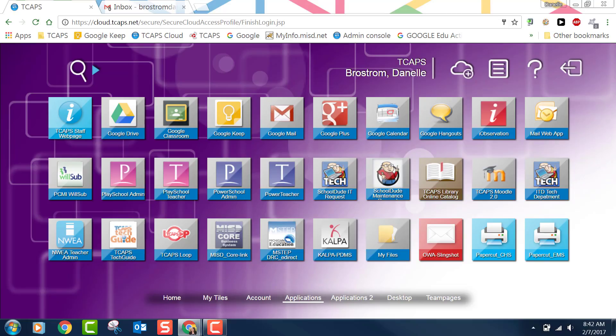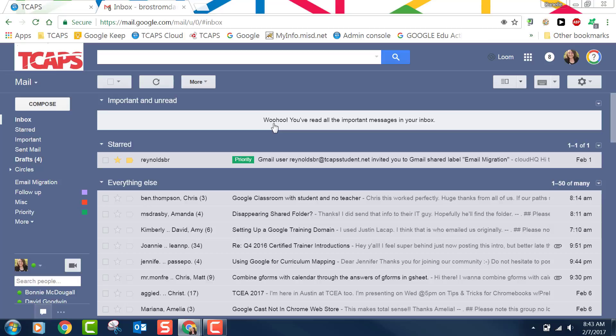We will soon be moving to Gmail. Today I clicked on the link for Google Mail in my TCAPS cloud and noticed that I made a mistake. Years ago we set up forwarding for this email account. I needed all my mail to forward from this account to my normal TCAPS.net account so that I could receive those Google notifications.